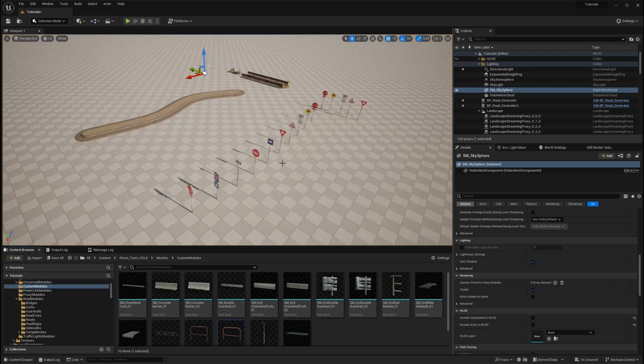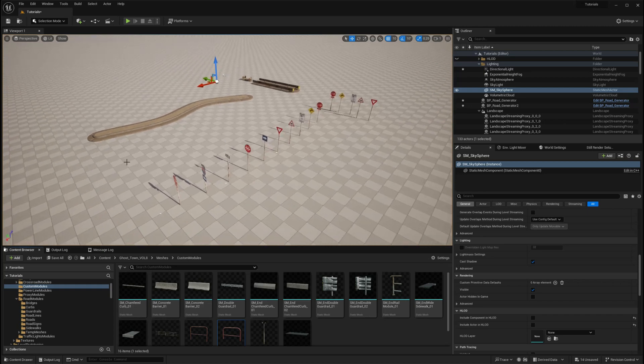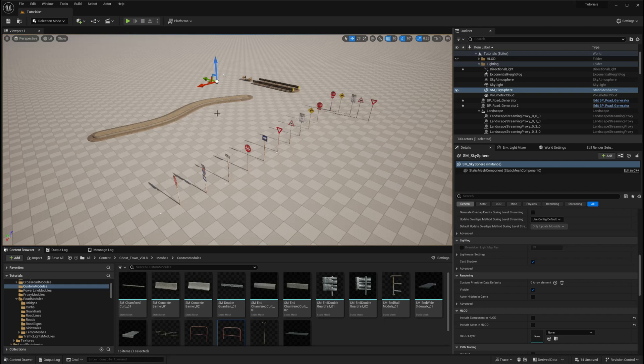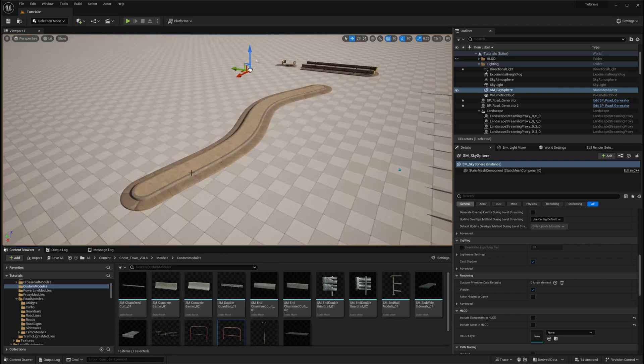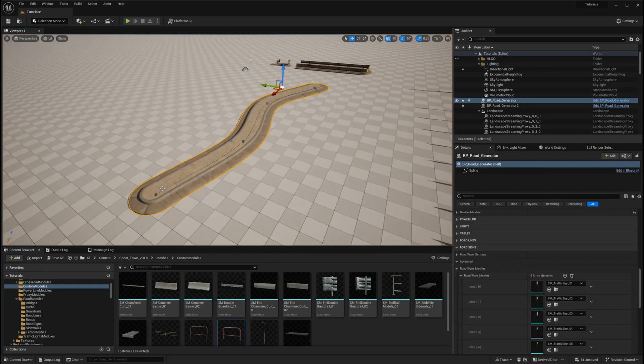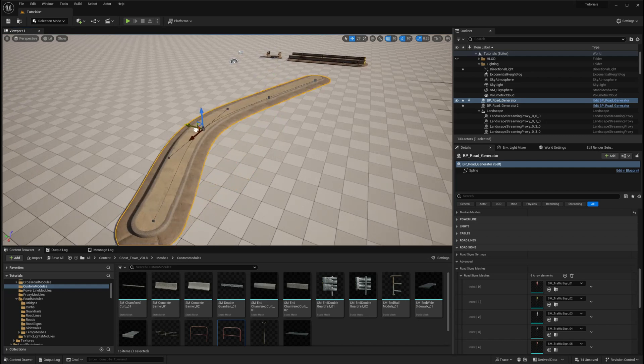Before we jump into the new customization modules, let's take a moment to understand how these modules work, which will help you better navigate the customization process. There are two general modules that you can use for customizing your road system.